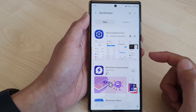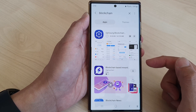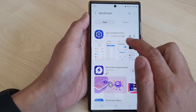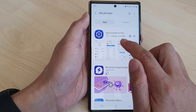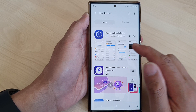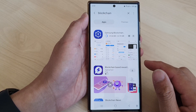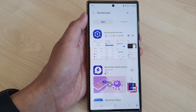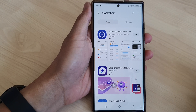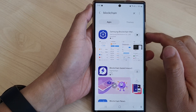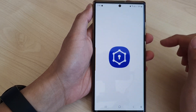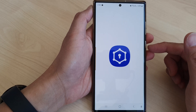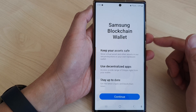Tap on the Download button. The app is 63.99 megabytes so it will take a few seconds. We're just going to wait for that to finish. Now it has finished downloading.